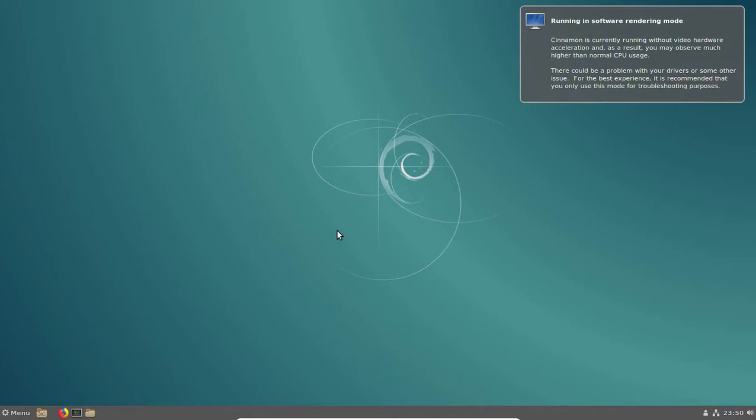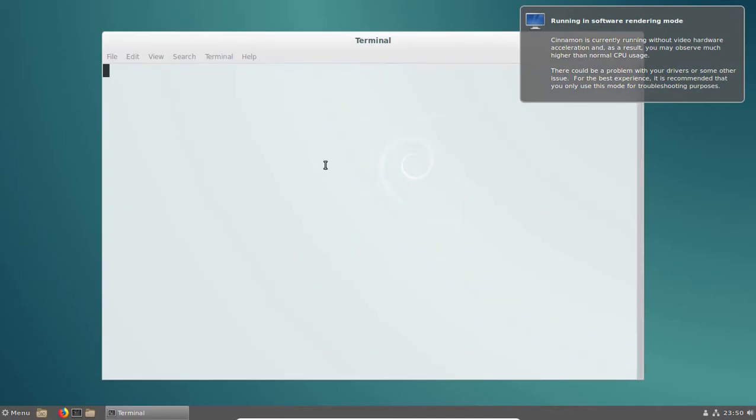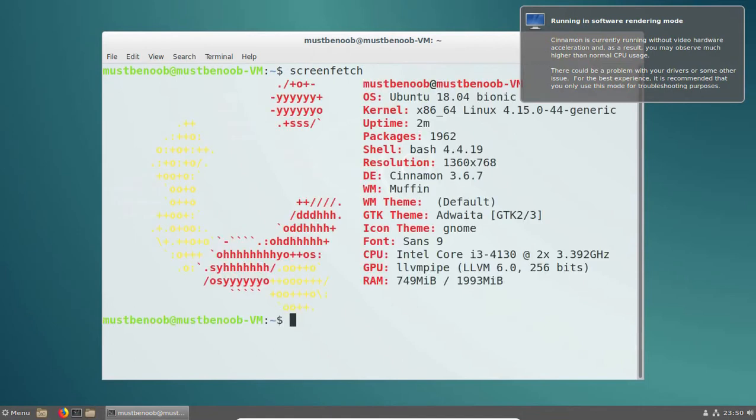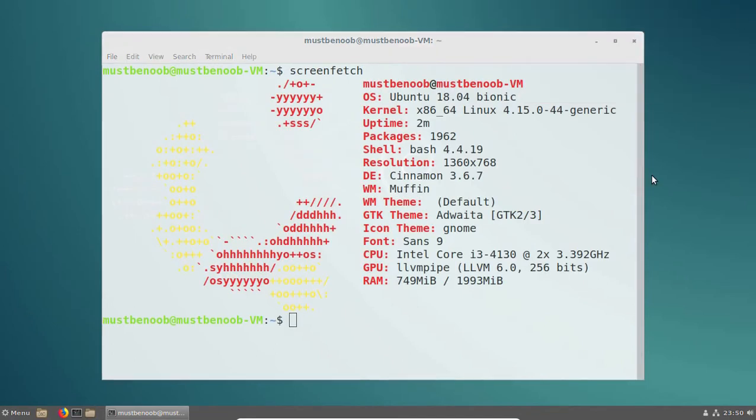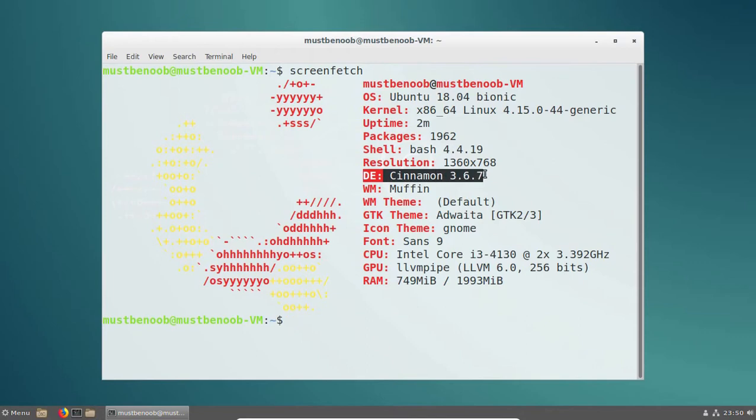Let's confirm it. I am going to open terminal and run command screenfetch. As you can see, my desktop environment is Cinnamon 3.6.7.